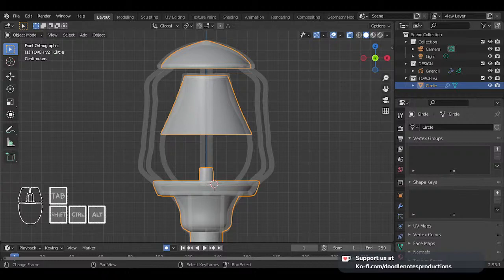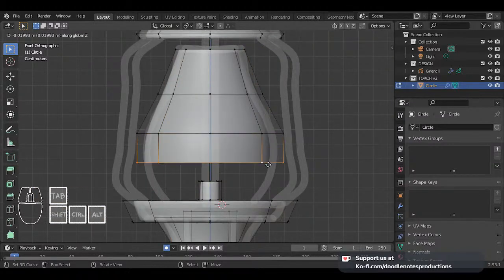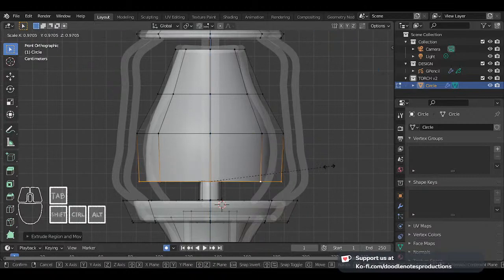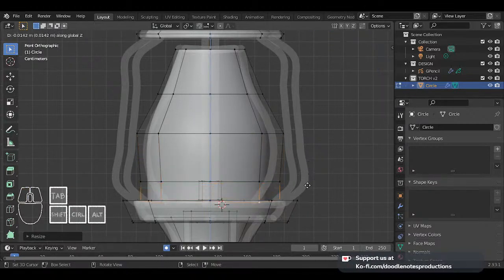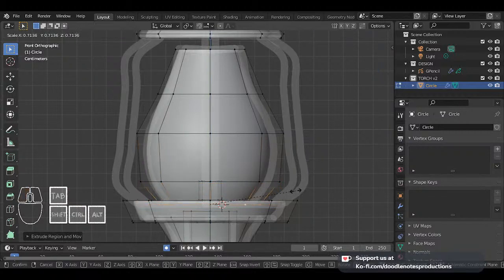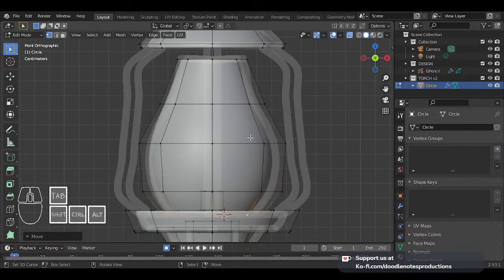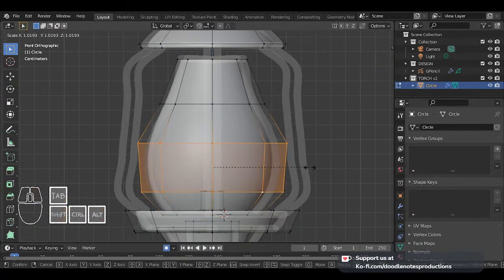If you're a game developer, you can probably use this torch — I'm going to be giving this away for free. My little sister is saying she's a game developer; she's starting to make Roblox games. I'm going to be giving this model away for free after I'm done. I'm going to be uploading it on my Ko-fi shop and you can download it for zero dollars.